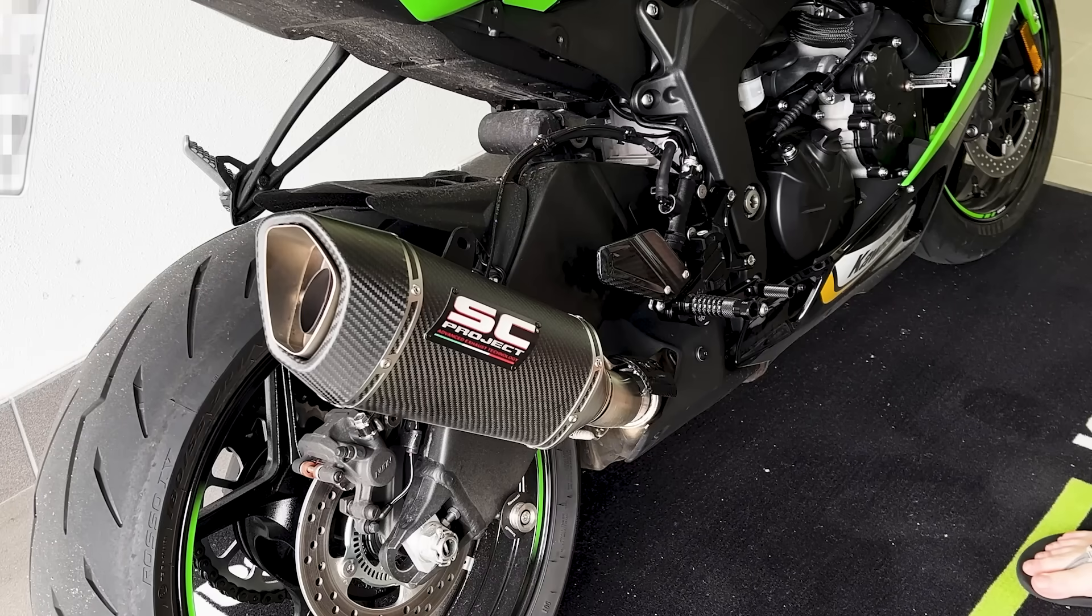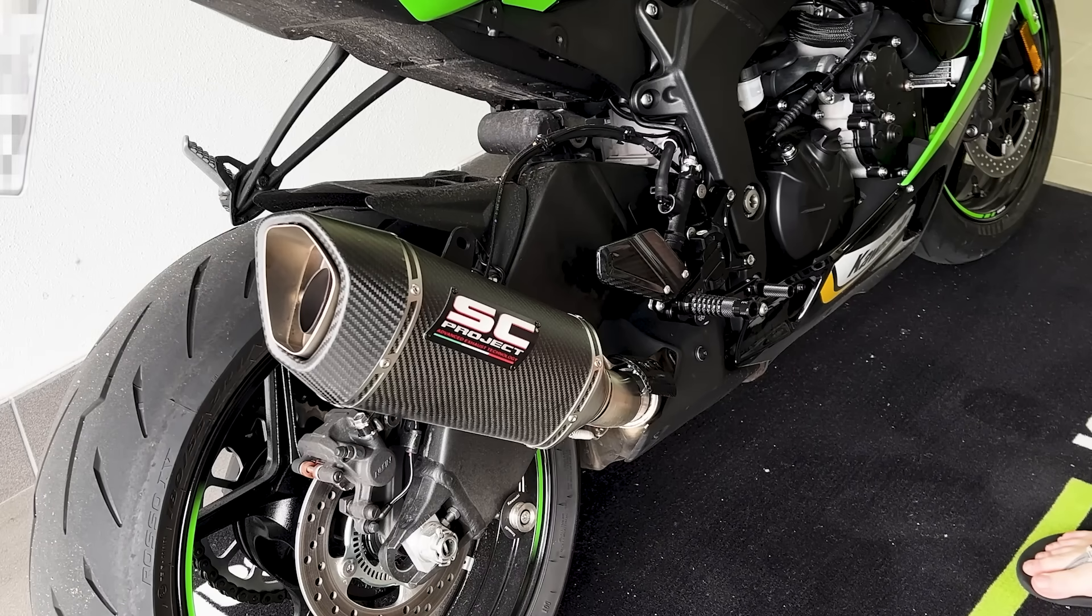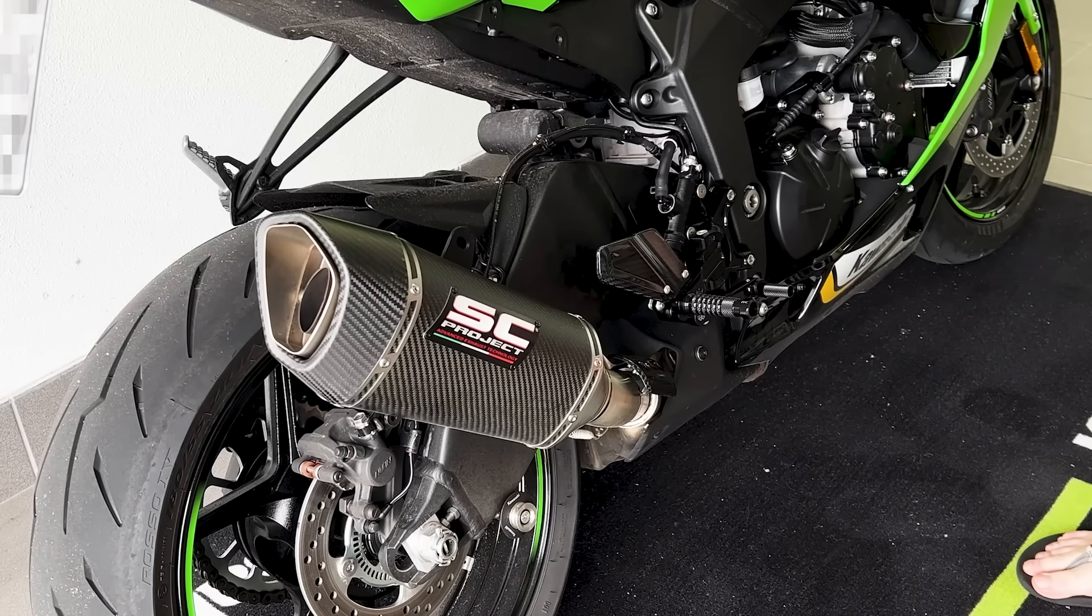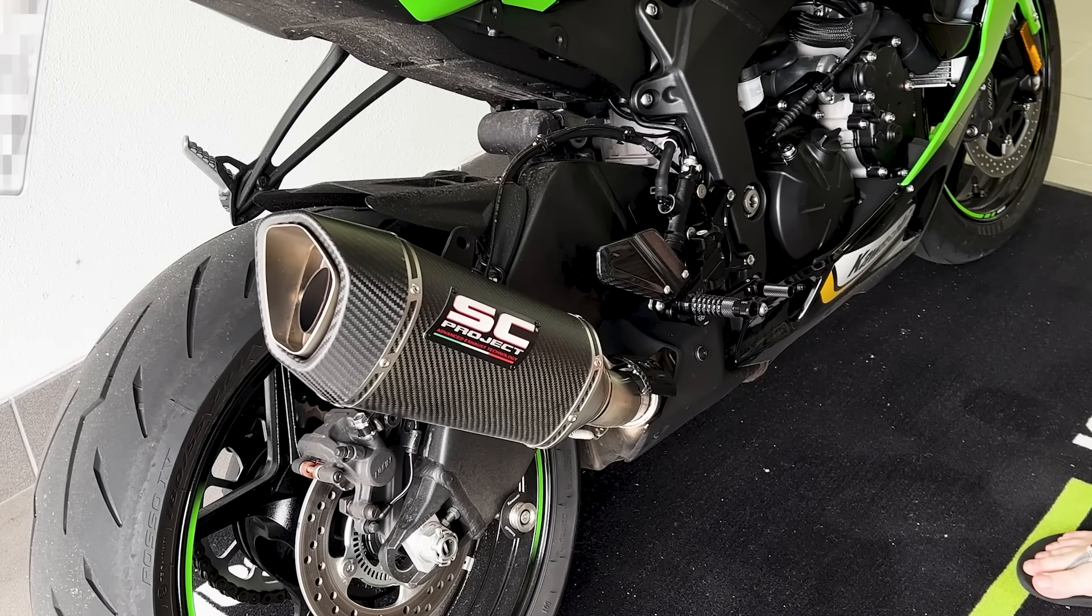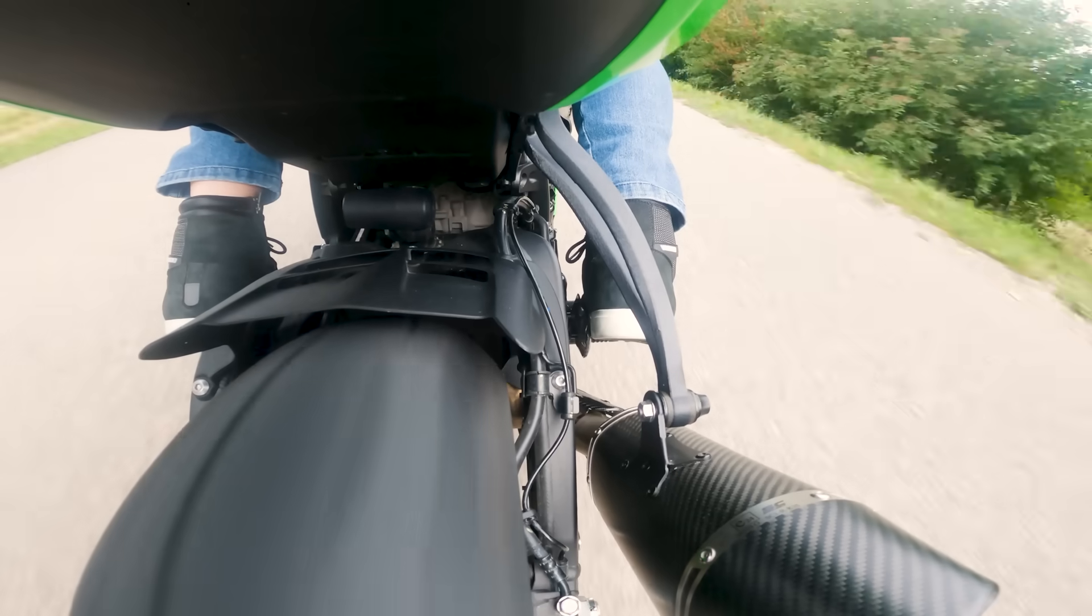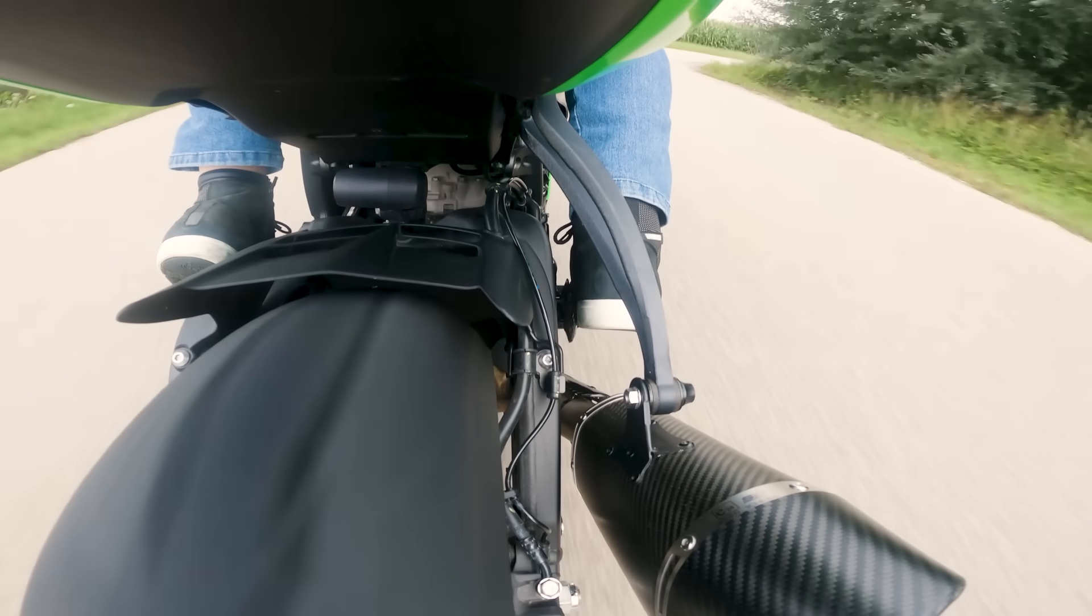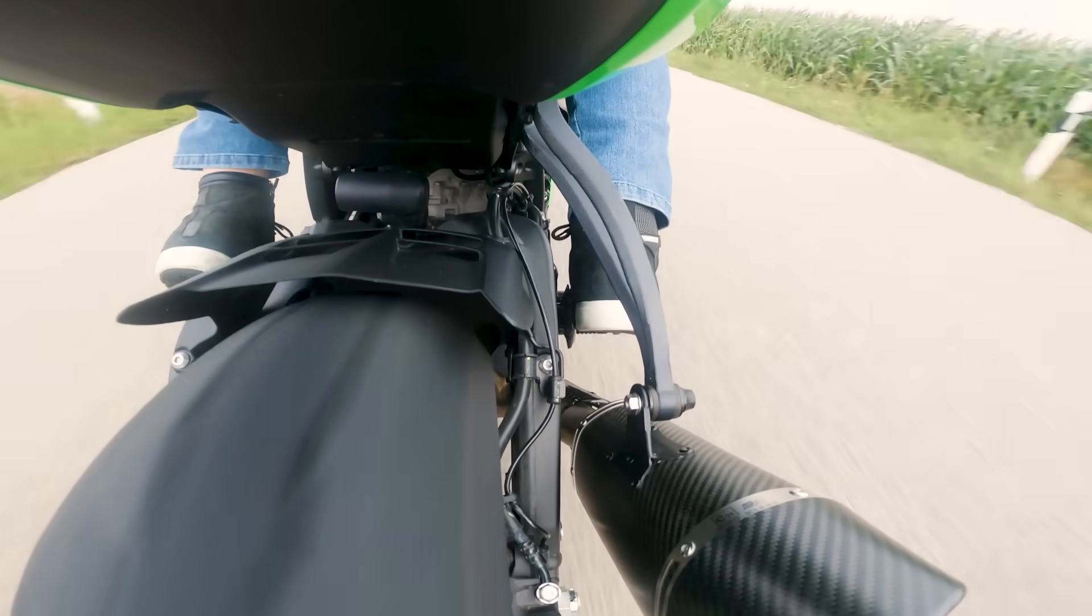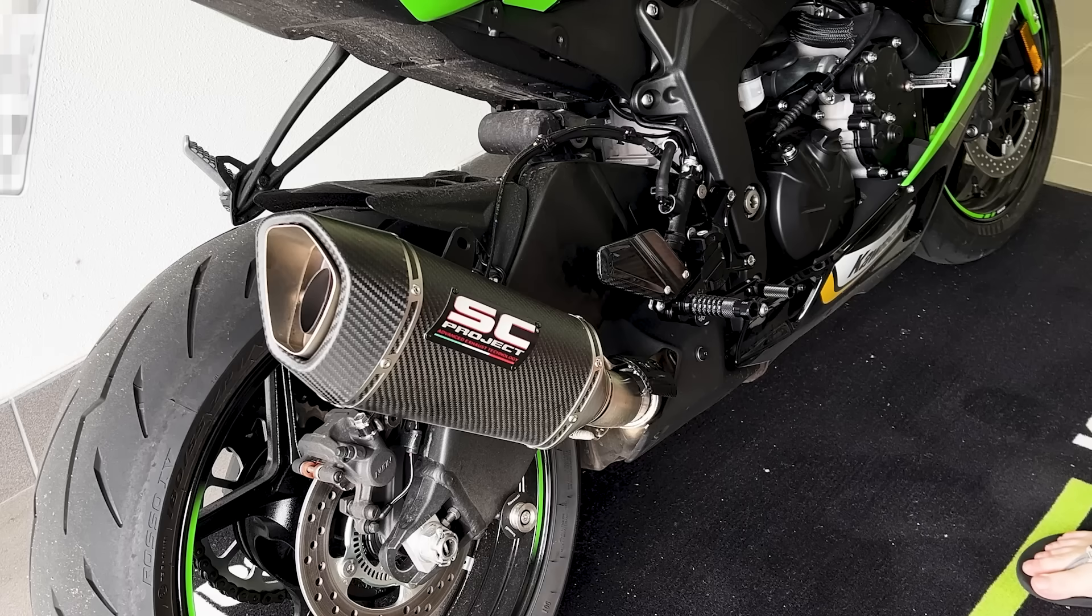The Ninja 636cc inline four screams at high RPM, which is exactly why I bought it. And while engine-side vibrations are low, dynamic stress over time? We'll see.